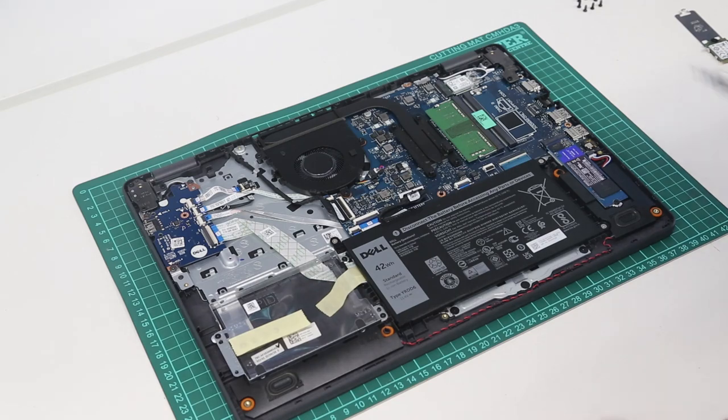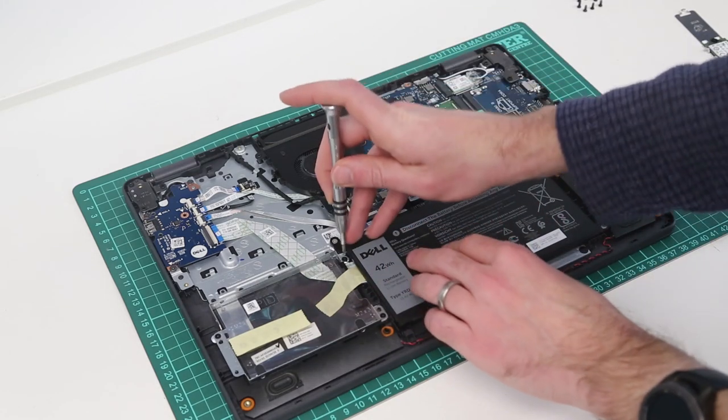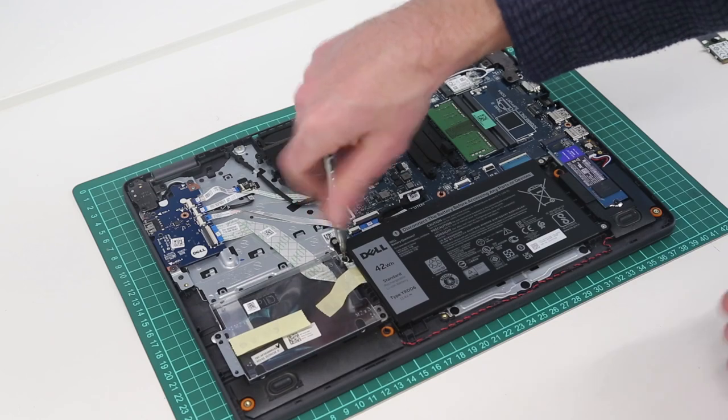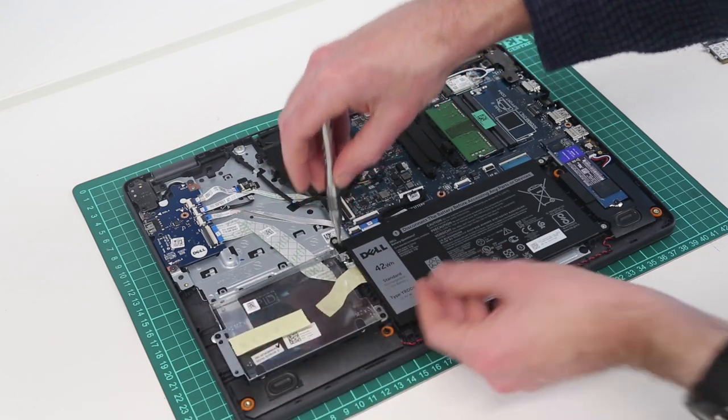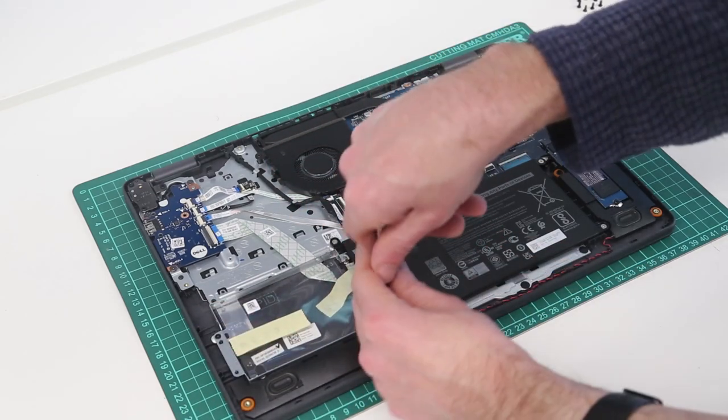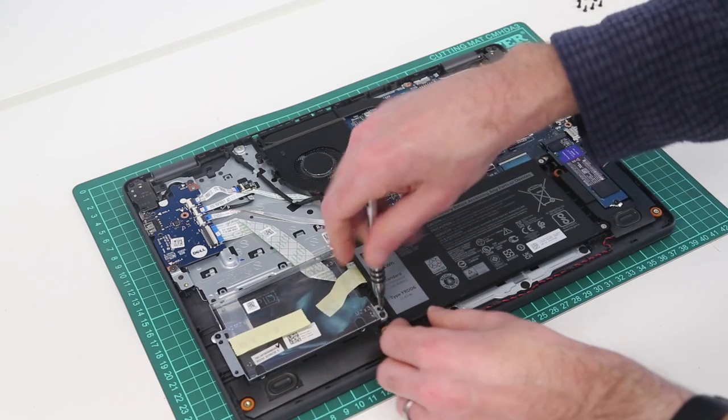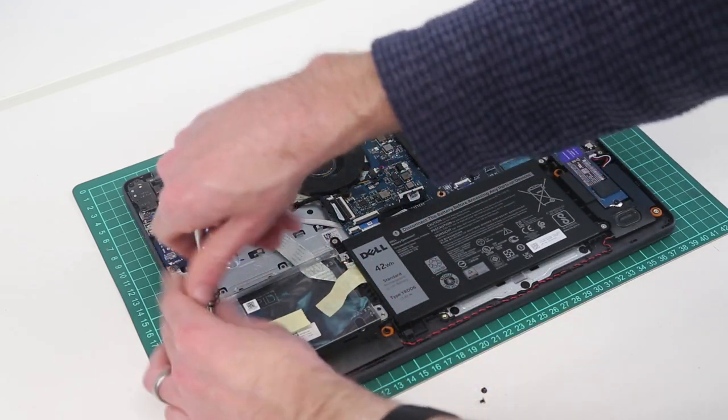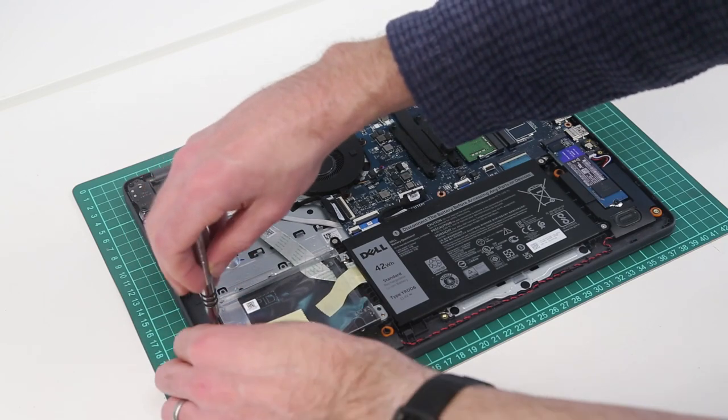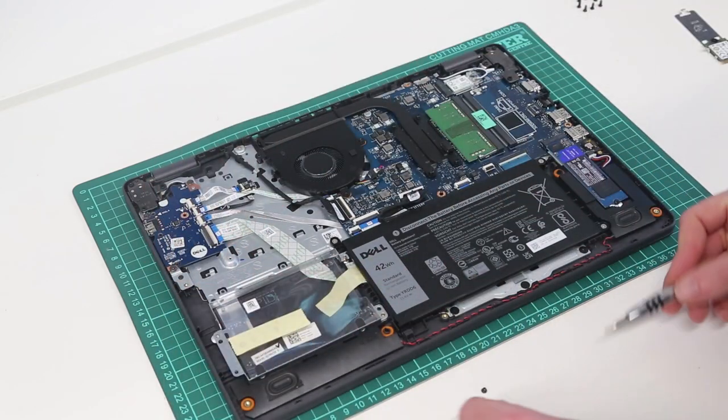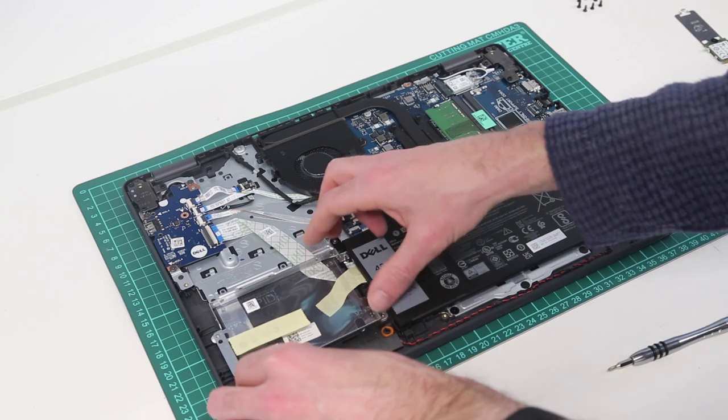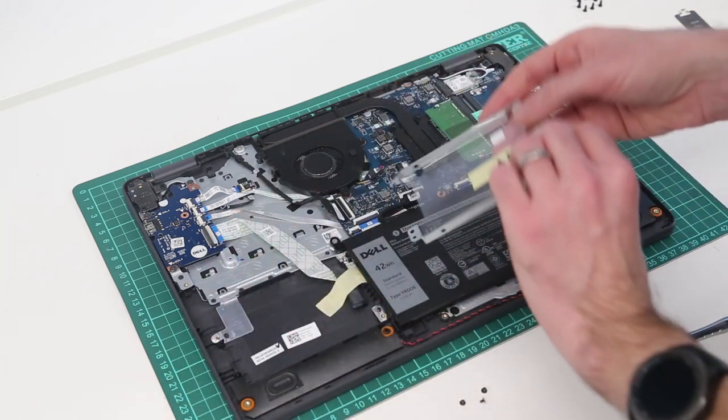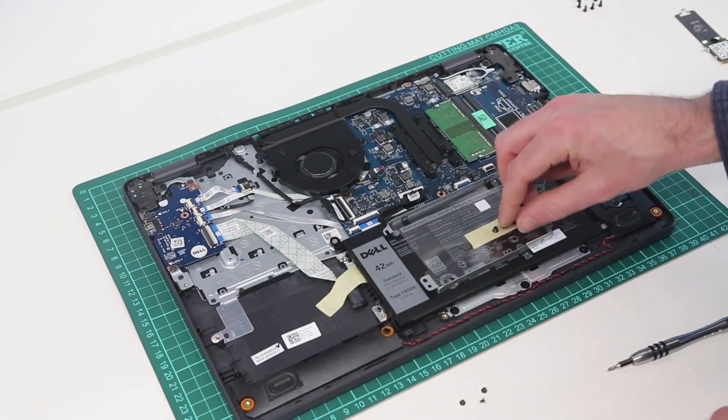To add a SATA hard drive to this system, we can then simply remove the three screws which are used for holding in this mount. And lift that out.